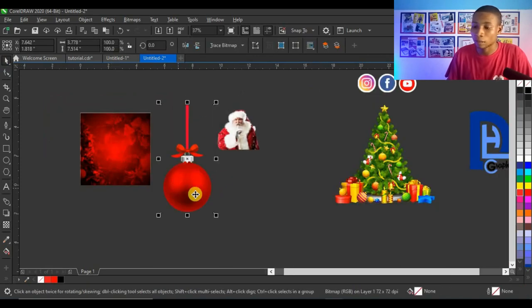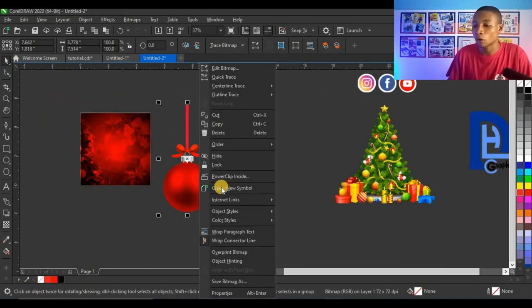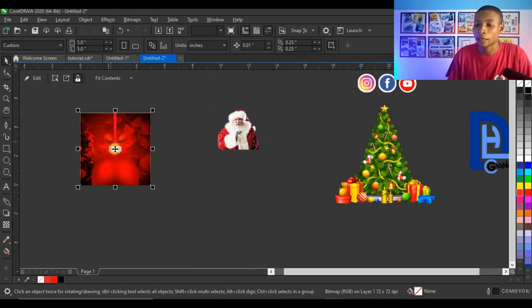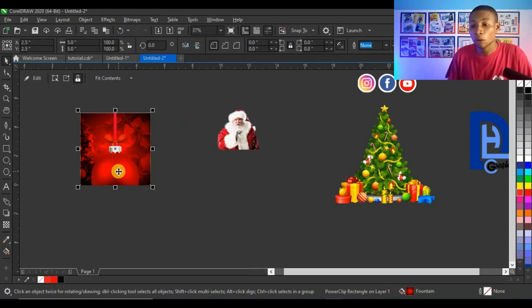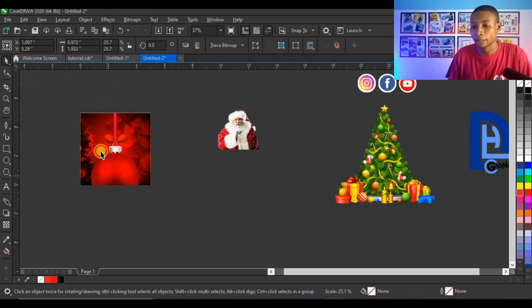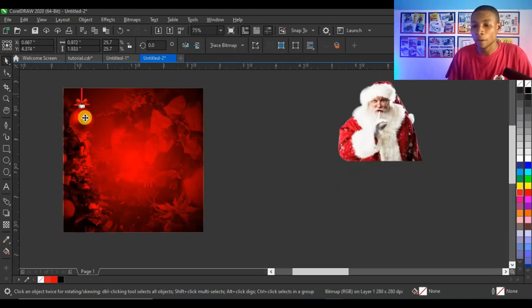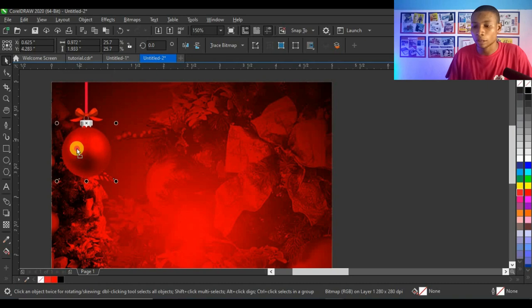Next I power clip the Christmas ball: right-click on the ball, click Power Clip Inside, then click on the shape. The ball goes into the shape. I press Alt on the keyboard and select it again to edit, reduce it, and bring it to the desired position.